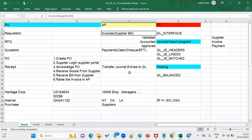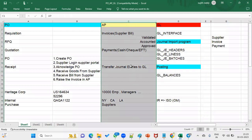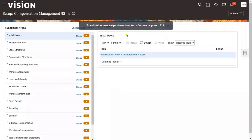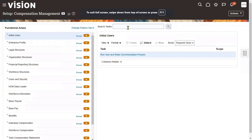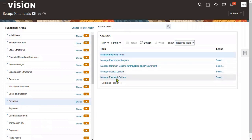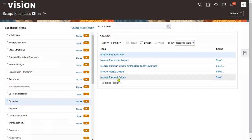Welcome to our online training session. In our previous sessions we completed procurement; now we are going to start Account Payables. Today we'll start with the first document called Invoices. The Account Payables module is used mainly to maintain table information. Payables comes at a business unit level — make sure the business unit you are using has payables enabled. Setups include common options for payables, procurement, invoice options for the business unit, and payment options.